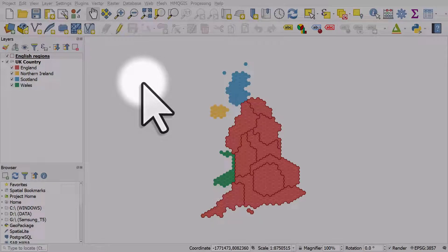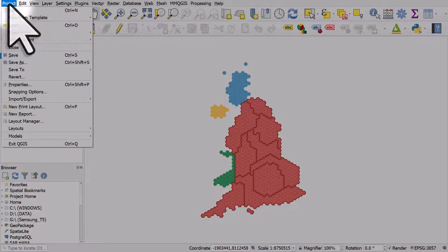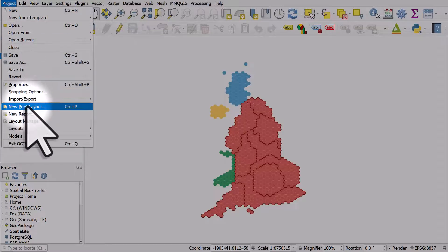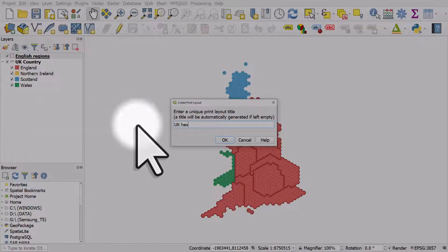So you've made your map in QGIS and now you want to set up your print layout. Go to project, new print layout. Give it a name and click okay.